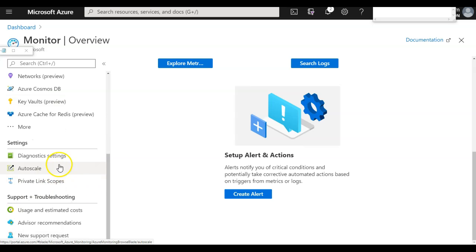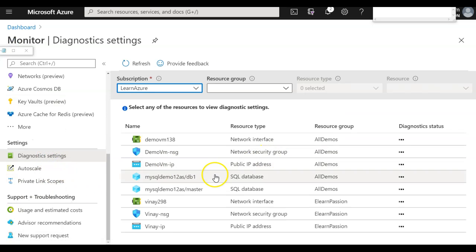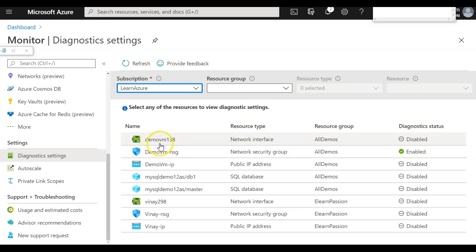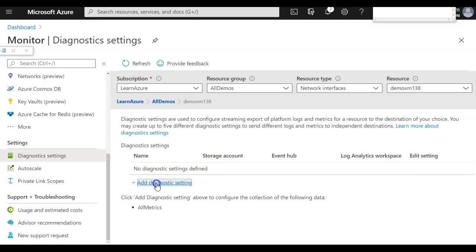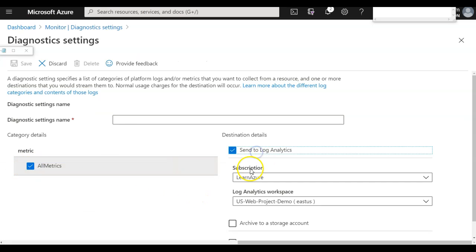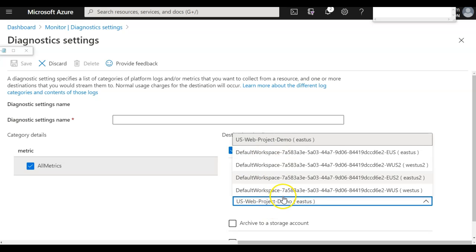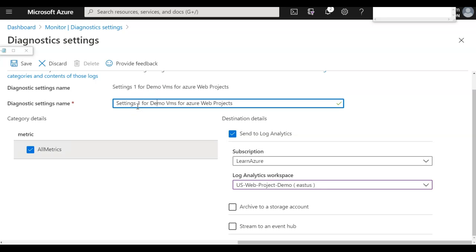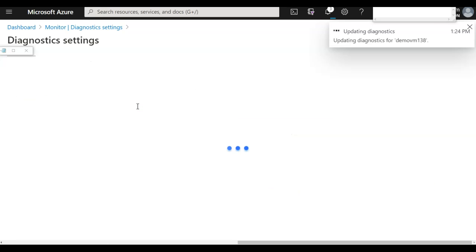Let's say I want to configure diagnostic settings for NSGs or a different resource. I can see some are enabled and some are not. I want to configure my demo VM to be enabled. I'll configure the diagnostic settings or metrics to be sent to Log Analytics services. I can choose from multiple workspaces — I'll select the US Web Project workspace — give it a meaningful name like 'settings one for demo VMs for Azure web project,' and save it. Now this gets connected.